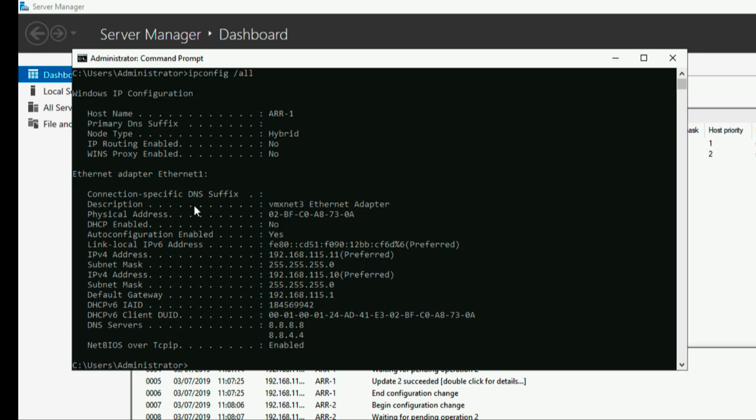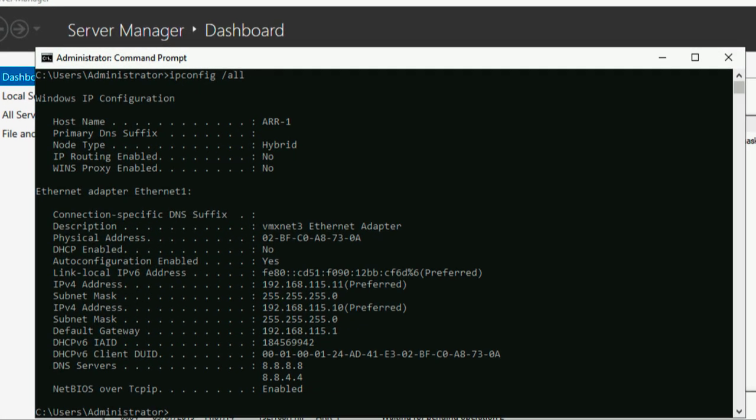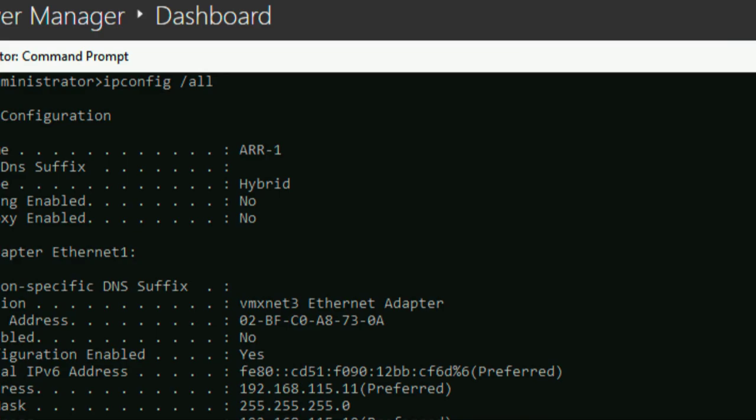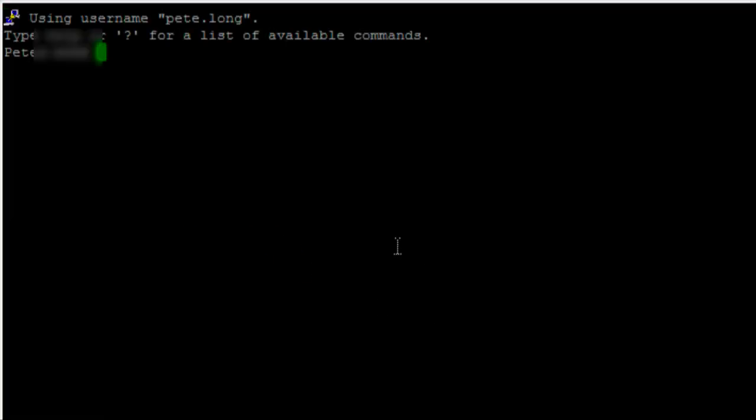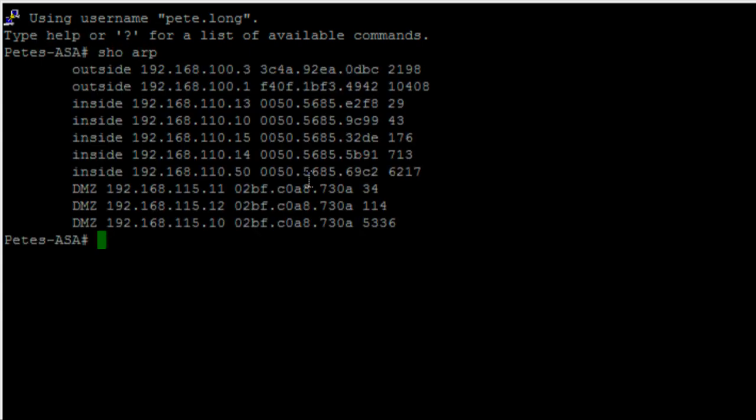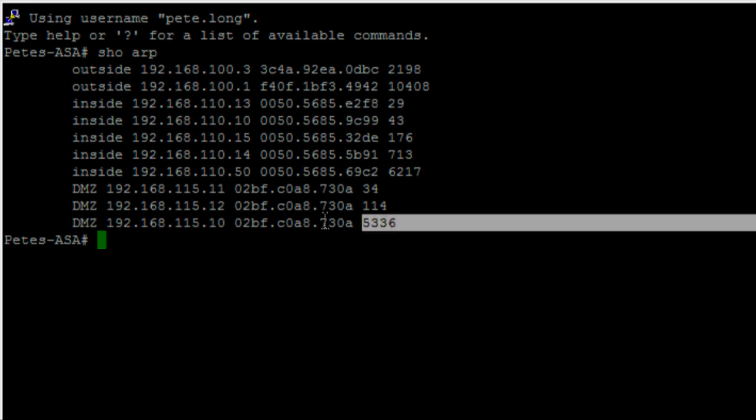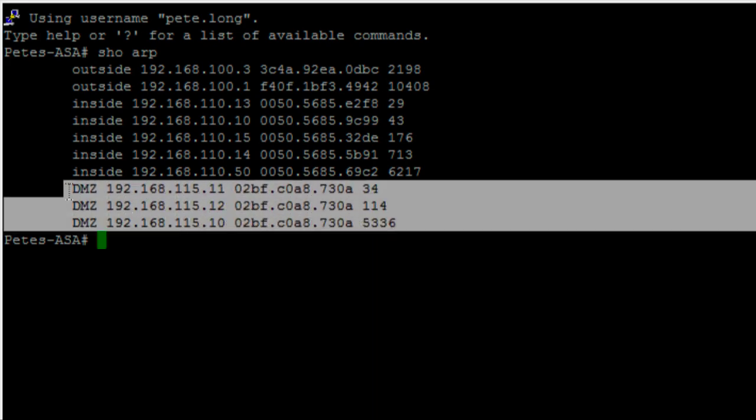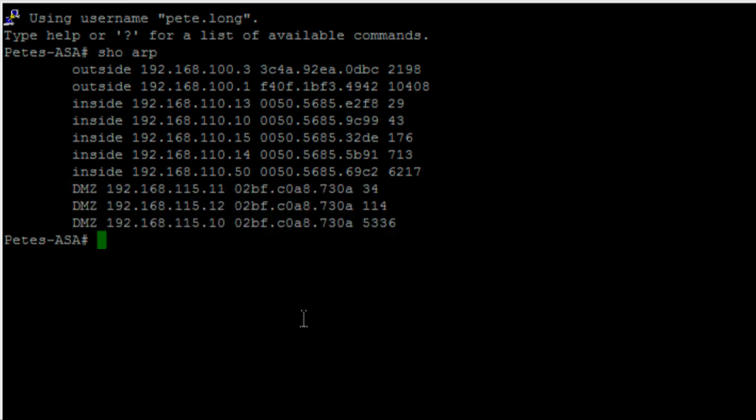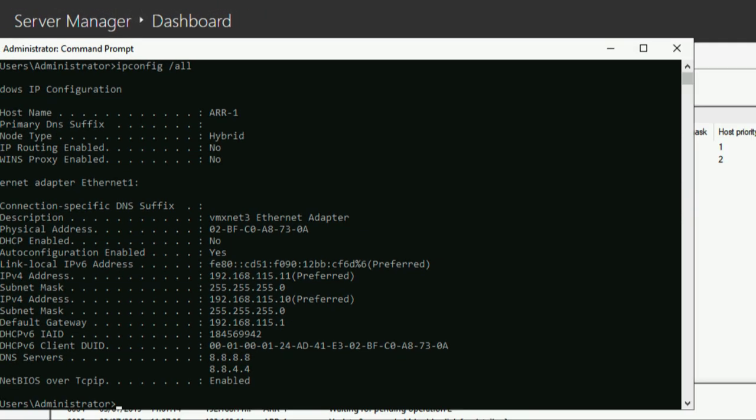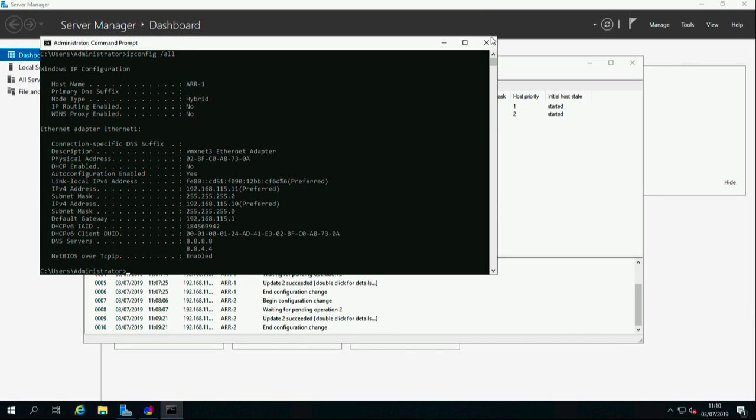And take a note of the MAC address here ends in 730 alpha. The reason why I'm pointing that out is because if we look at how that's presented to the network. Here I'm just jumping on my firewall, and if I have a look at the ARP table on there, you will be able to see that each of the physical IP addresses and the virtual IP address all has exactly the same MAC address. As far as the network is concerned, that's pretty much how network load balancing is working.